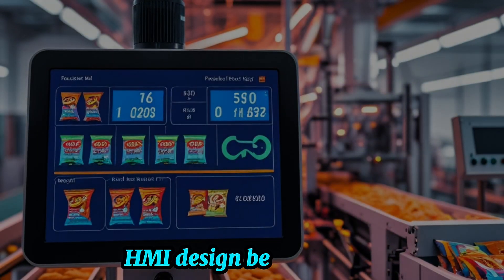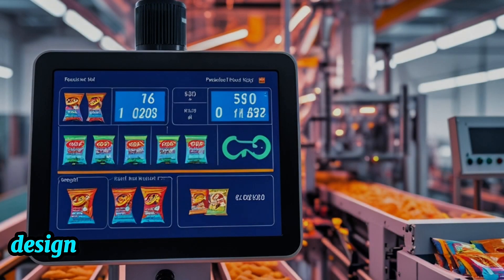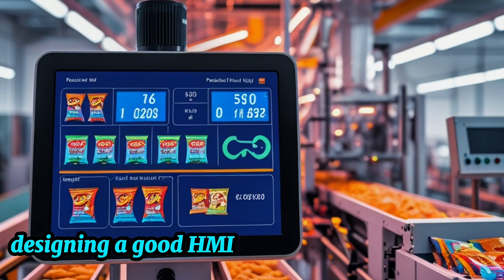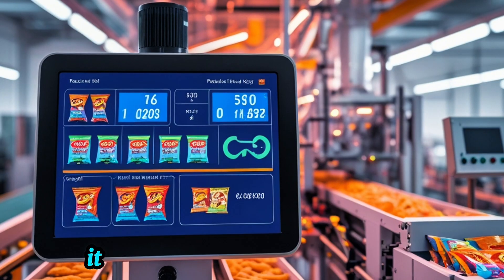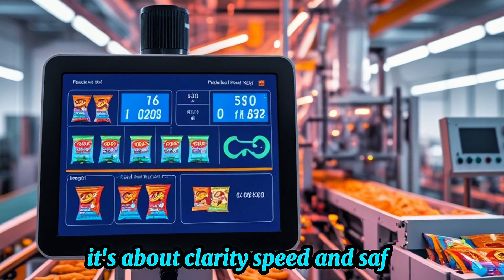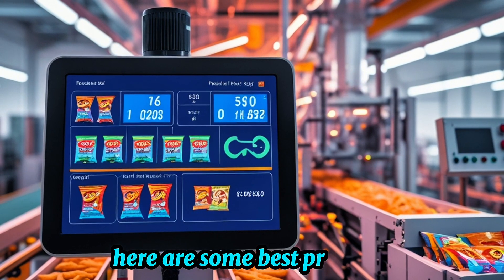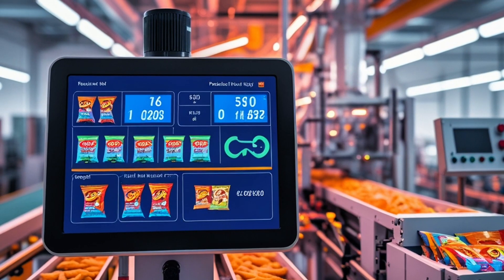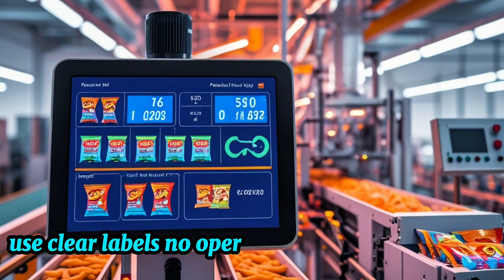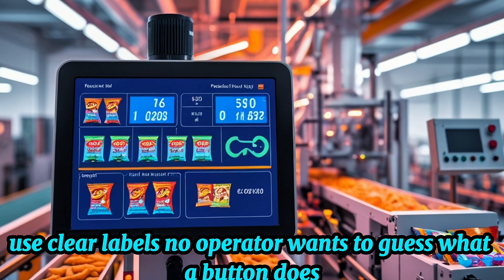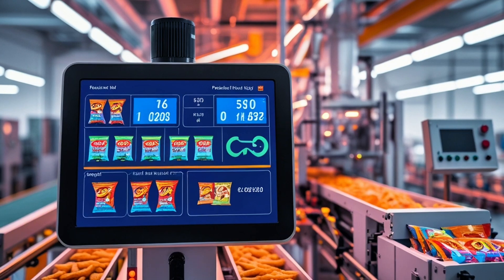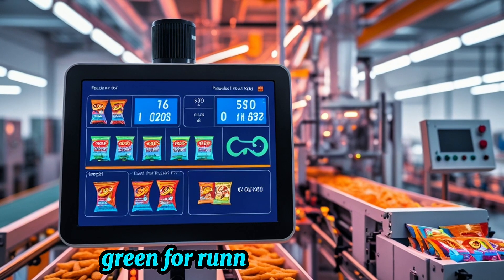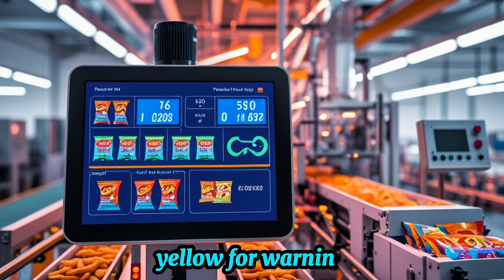HMI design best practices. Designing a good HMI isn't just about making it look pretty, it's about clarity, speed, and safety. Here are some best practices. Use clear labels. No operator wants to guess what a button does. Color coding. Use standard colors. Green for running, red for fault, yellow for warning.